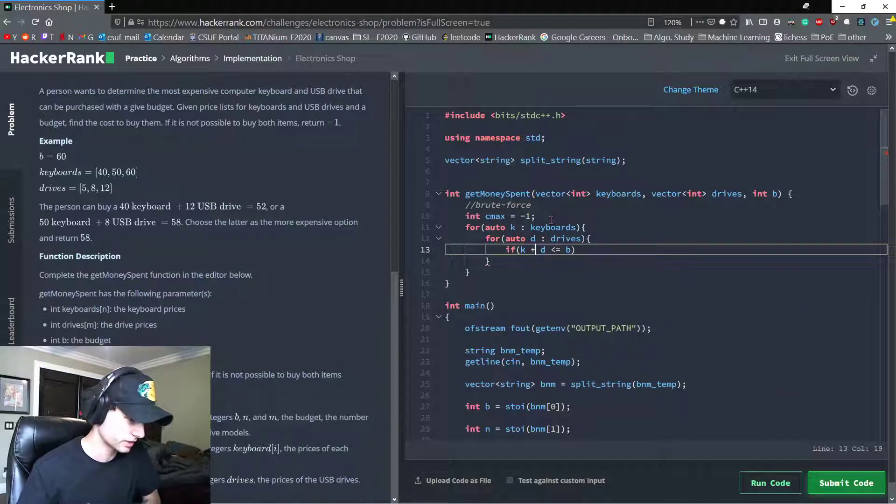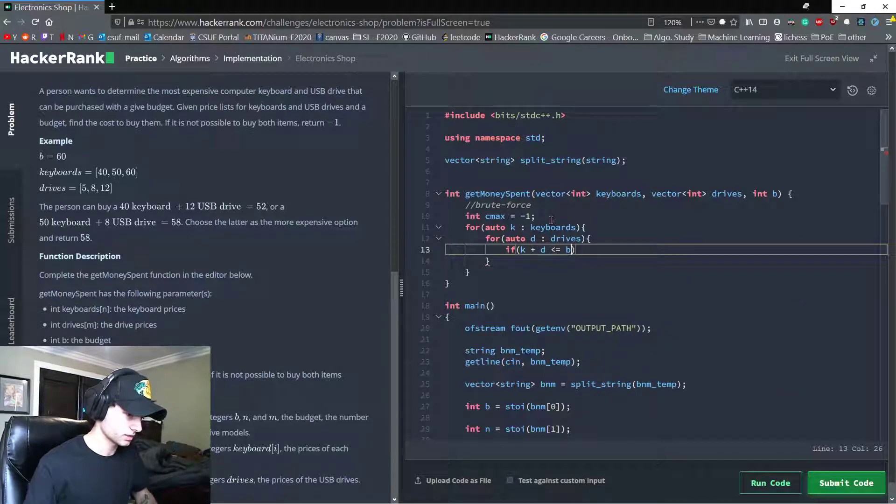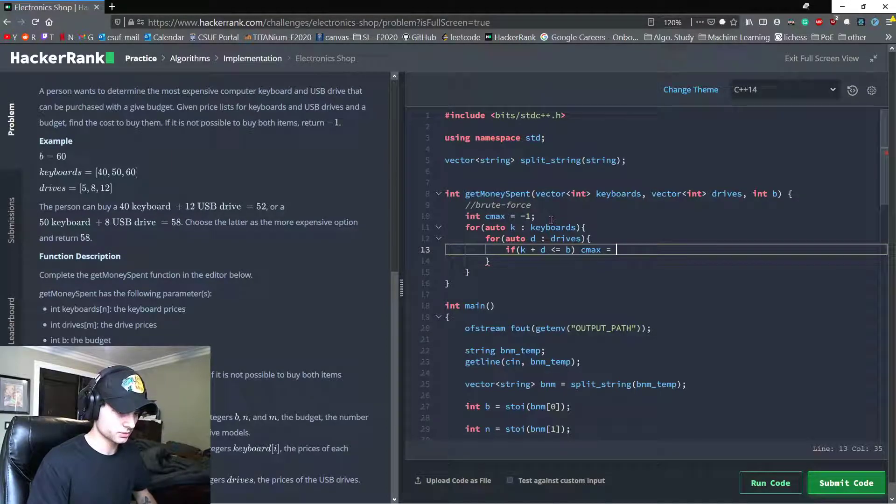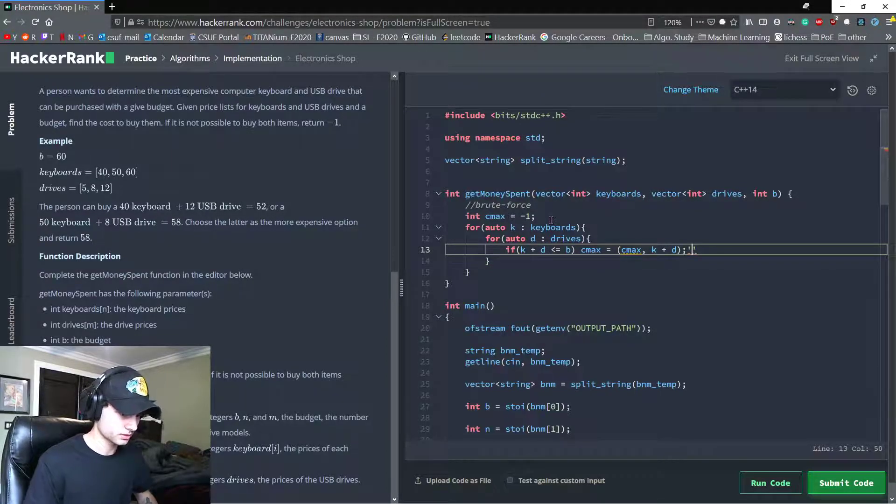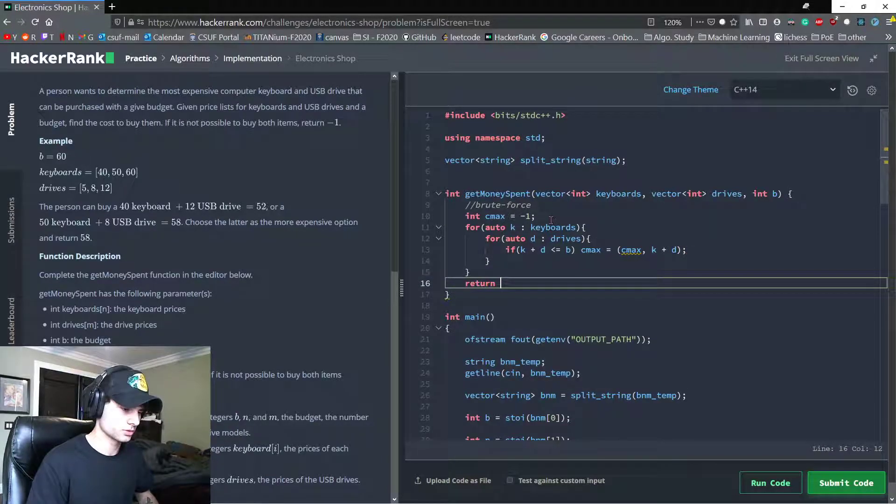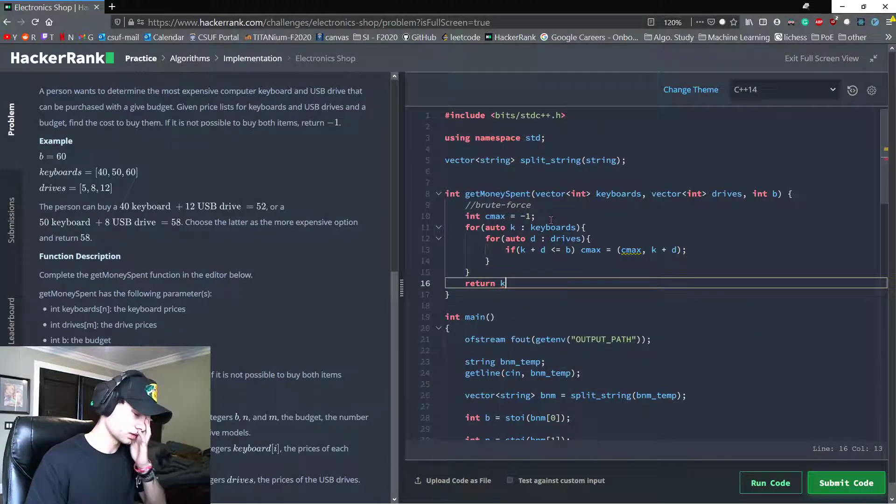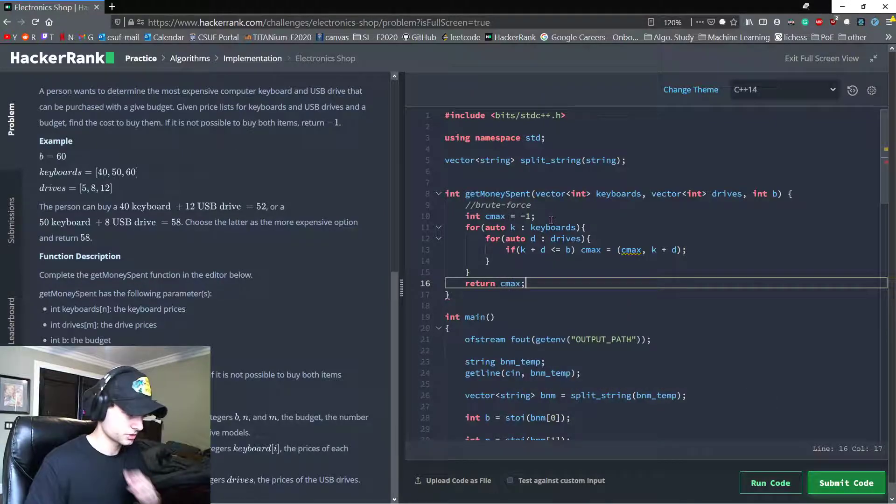And let's say if k plus d is less than or equal to our budget, so the price of the two items added together cannot exceed our budget, then we'll say Cmax is equal to Cmax or the two items together. And then return Cmax, the largest.